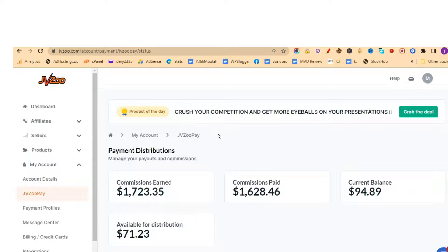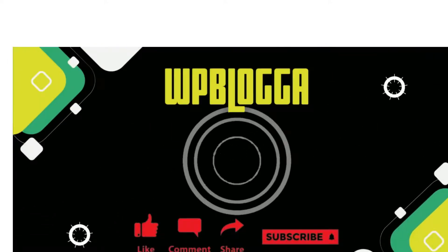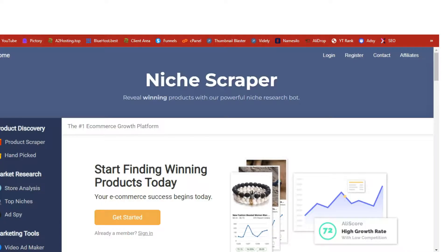I just want you to know I don't see myself as a guru — I'm a beginner just like you. I've learned a whole lot about affiliate marketing and drop shipping and how to make money online, and I believe I can also teach you. So if you are ready to join me so I can help you get started, watch this video all the way to the end.